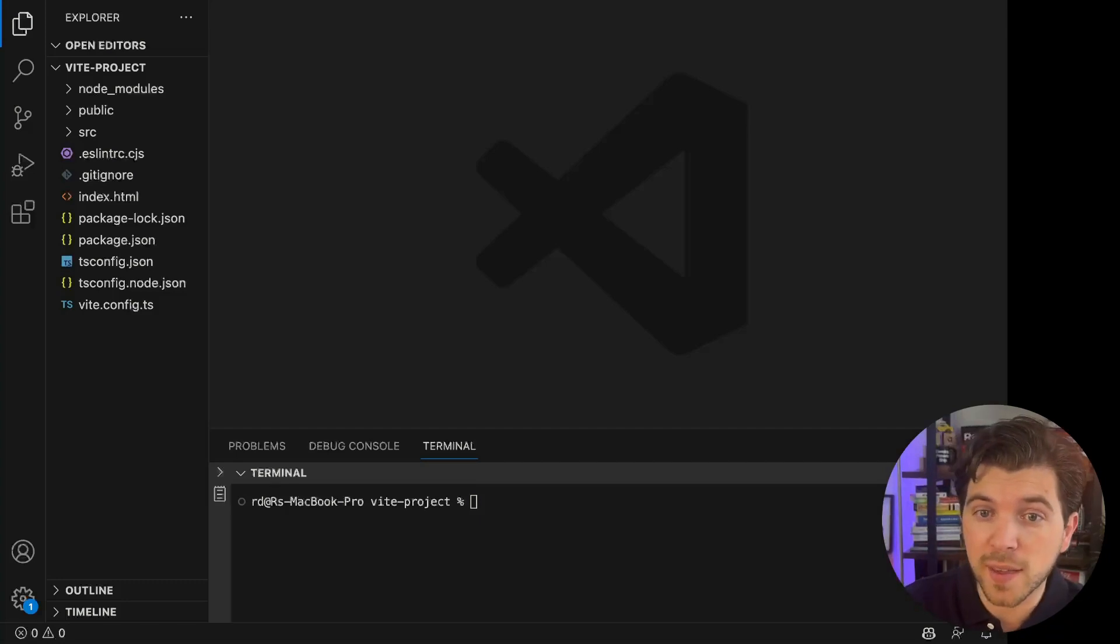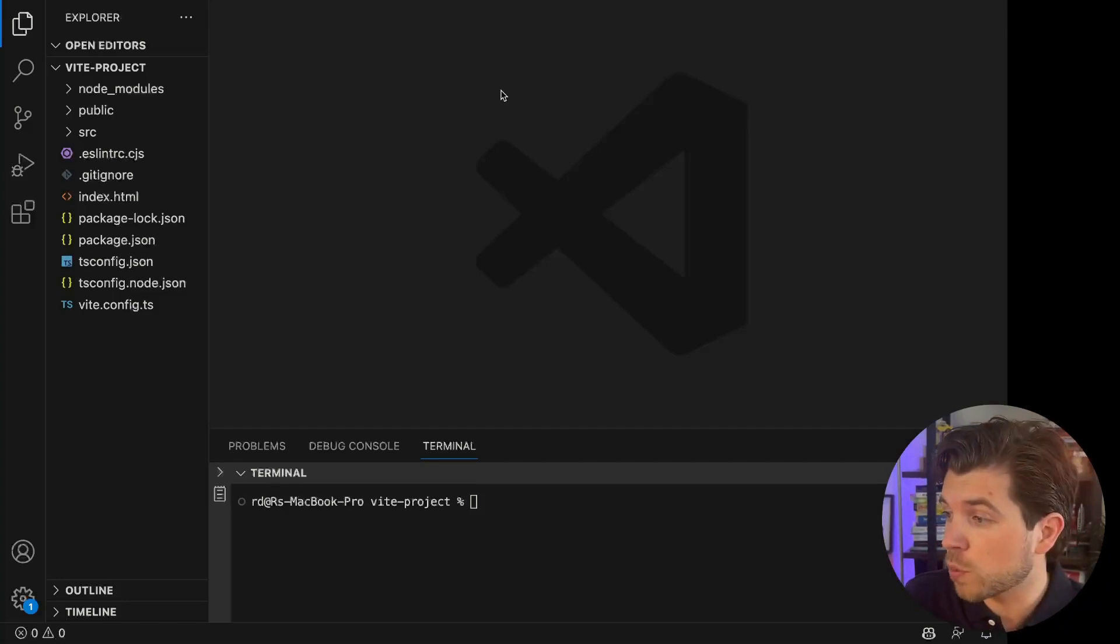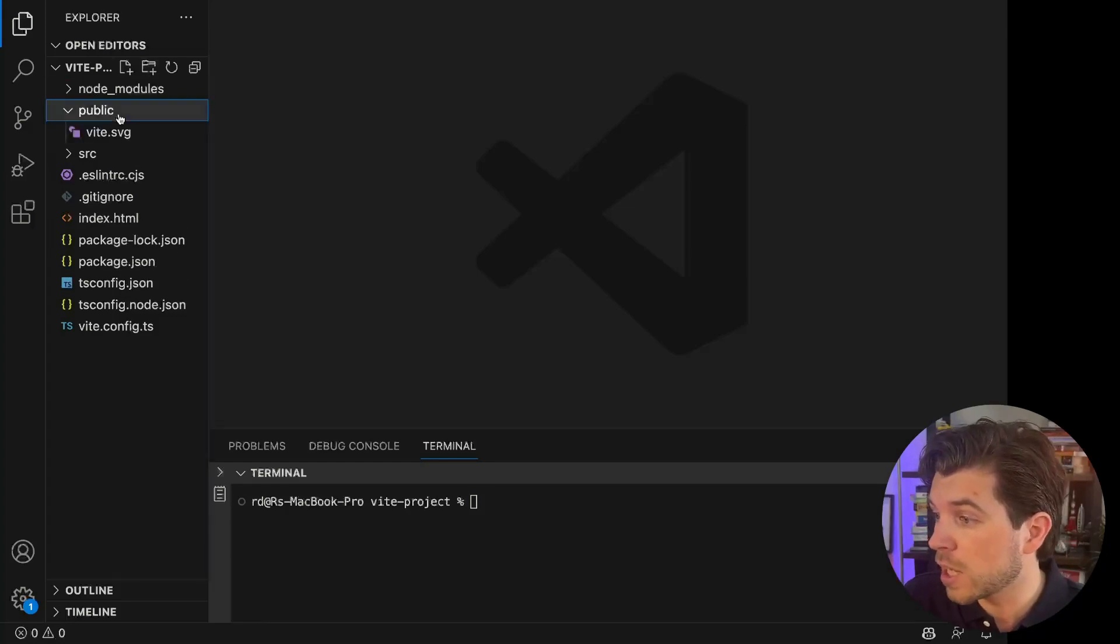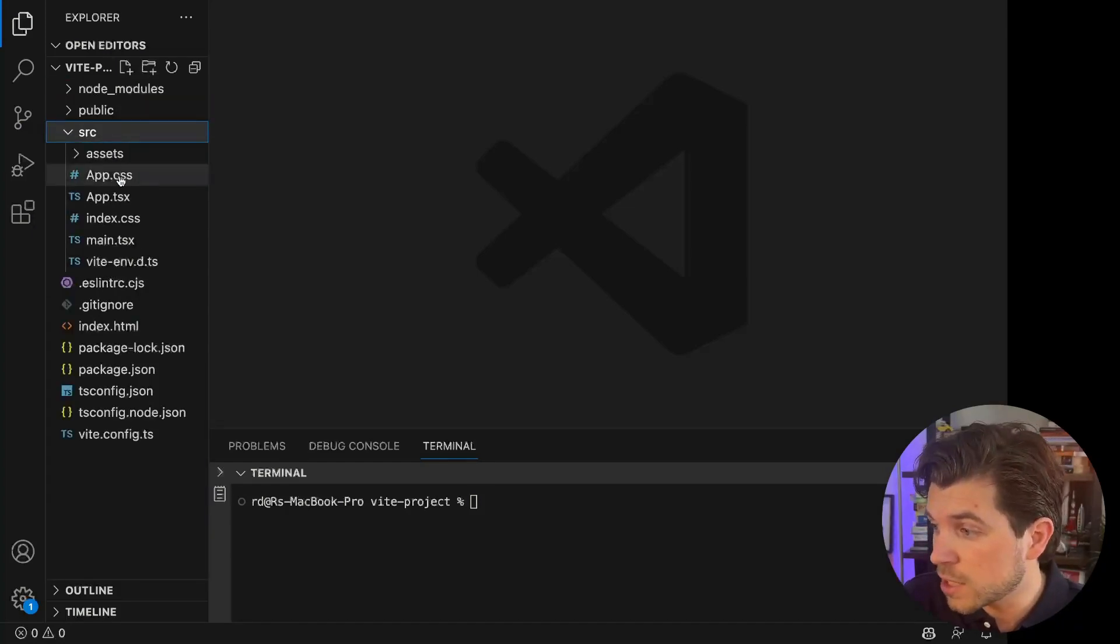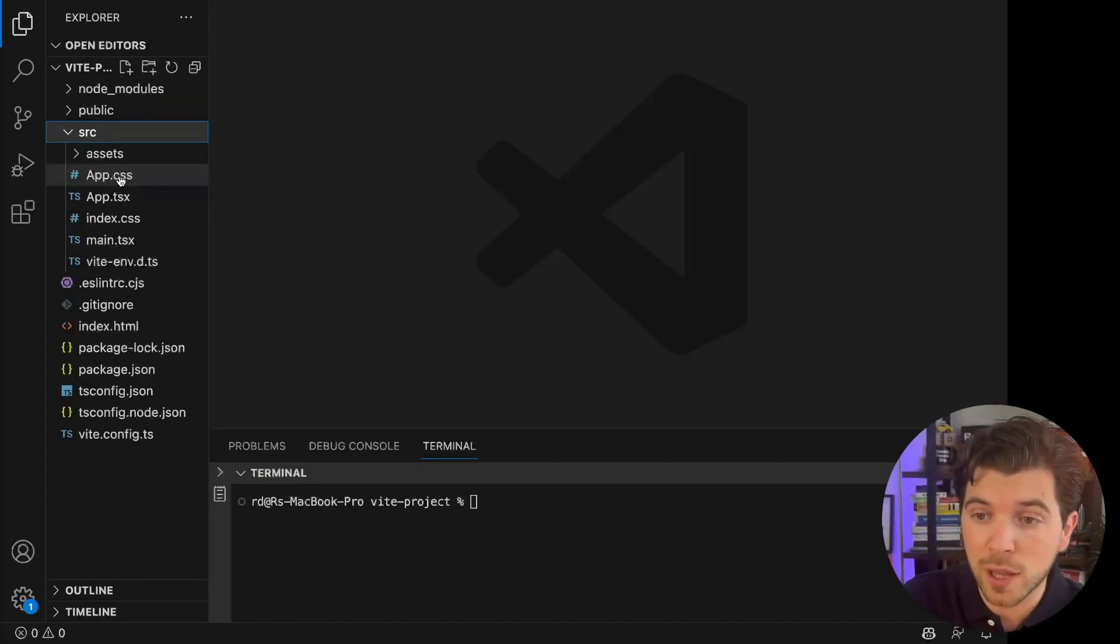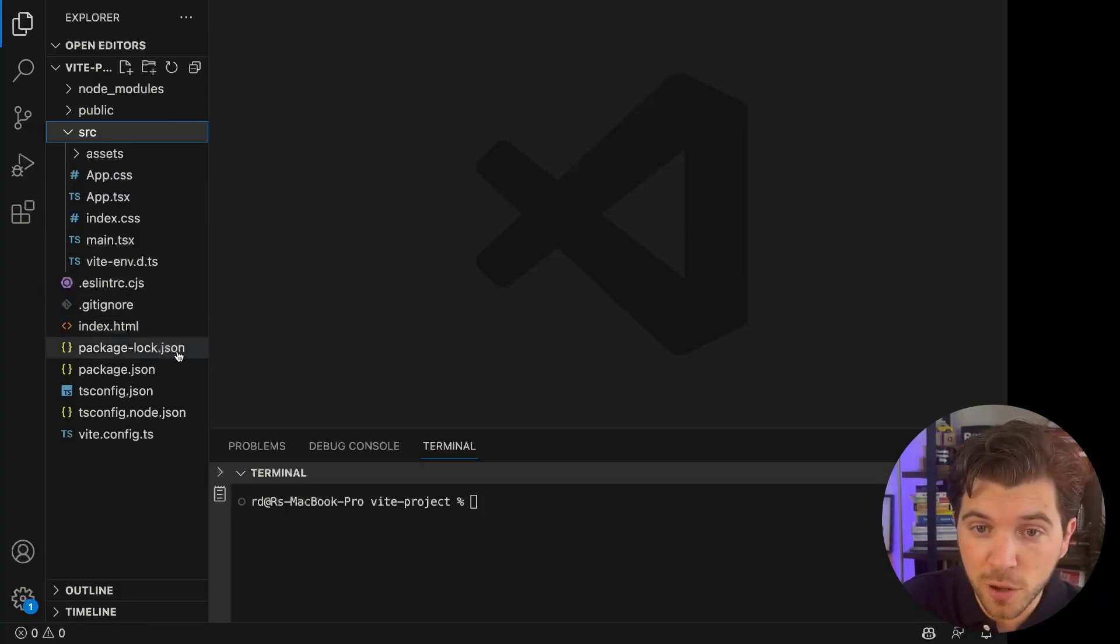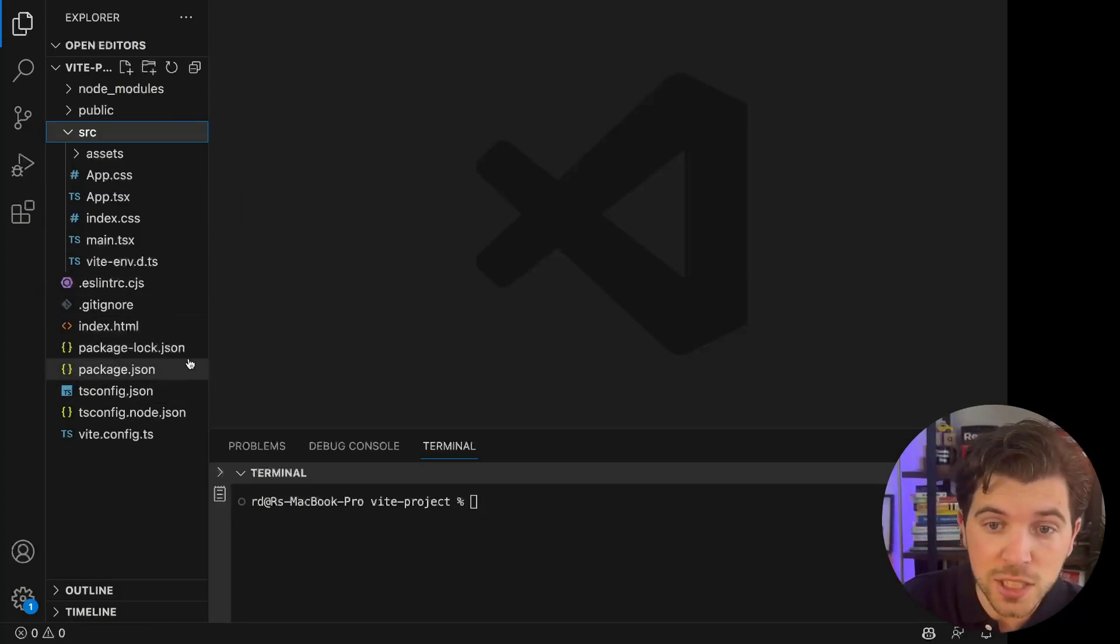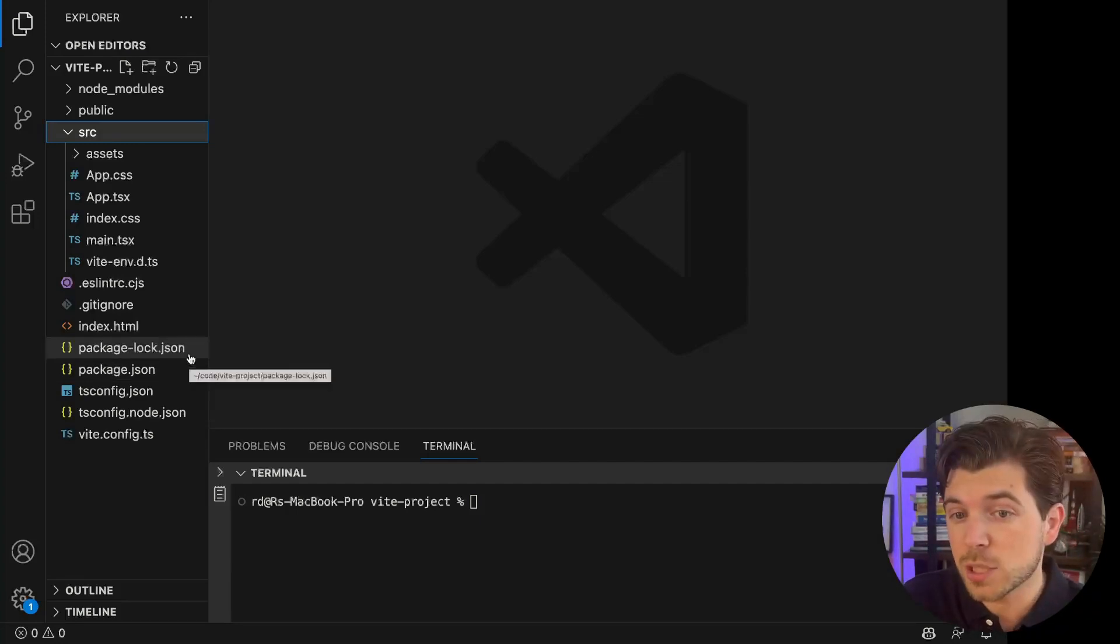As you can see, it looks pretty familiar to what we had in Create React App. There's a public directory. There's a source directory that contains some components. And then there's all the configuration such as your package.json and tsconfig.json as we're building with TypeScript.